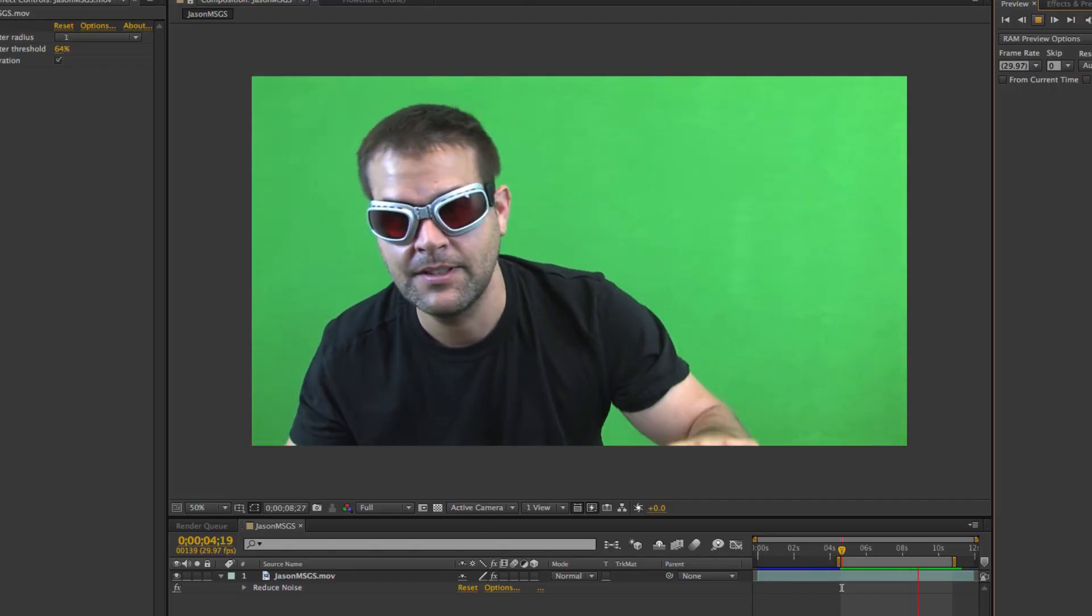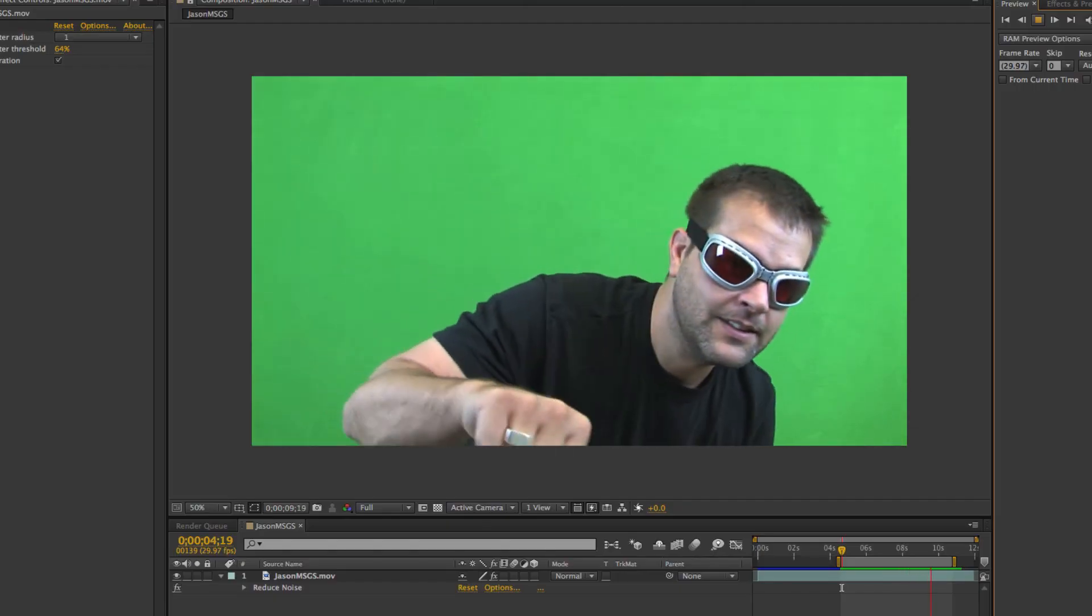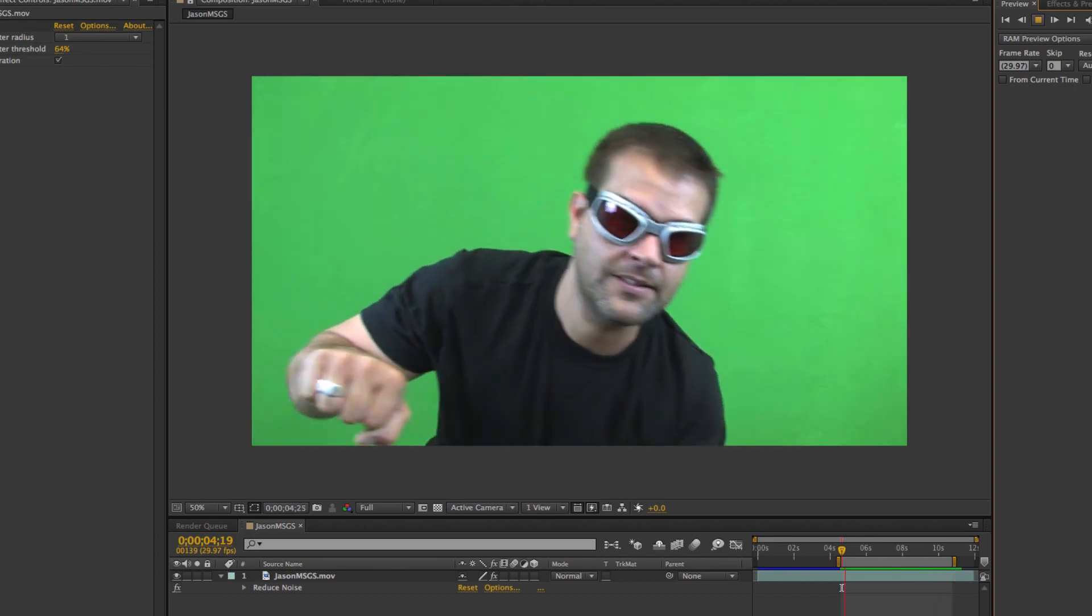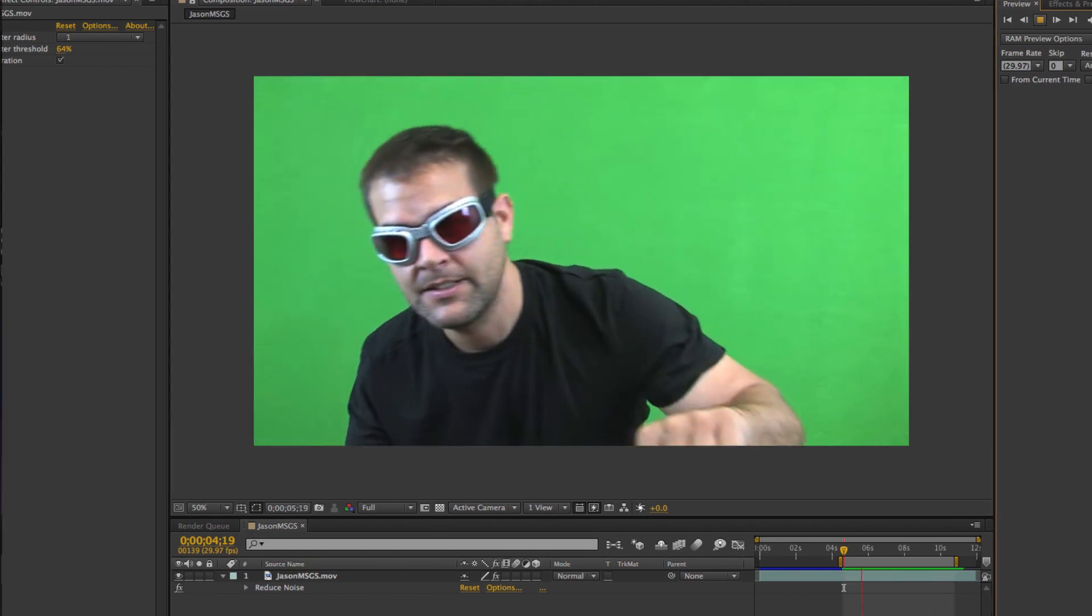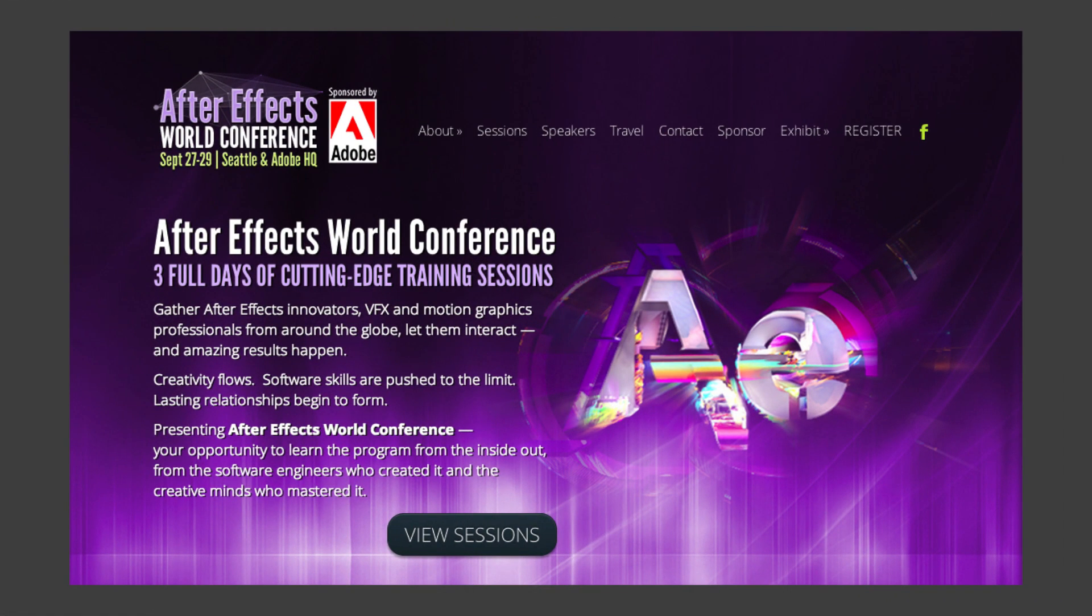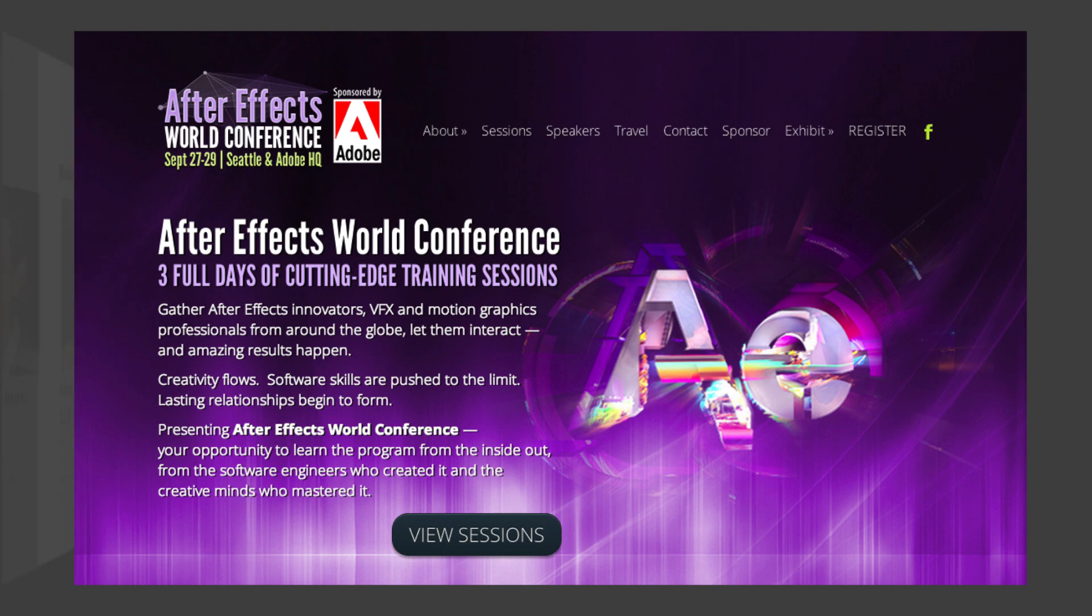Hi, this is Michelle from Tool Farm and today I'm going to show you a cool little trick that I learned from a couple of the Adobe guys at the After Effects World Conference in Seattle last fall.